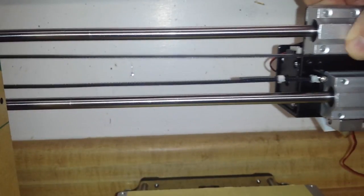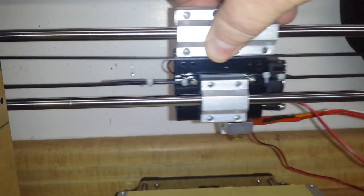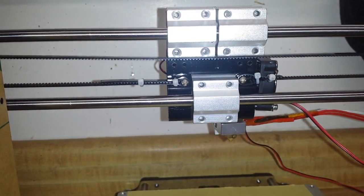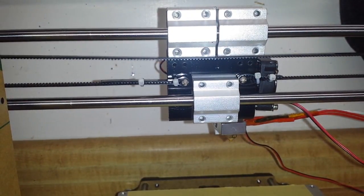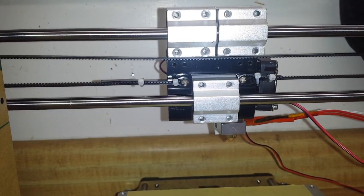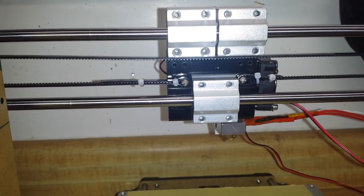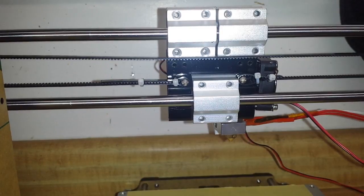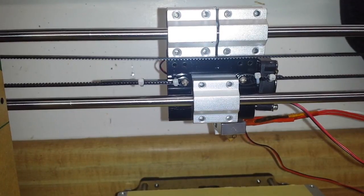So I believe that is the X assembly complete, and that is assembly step 24. Yay!